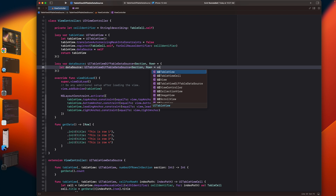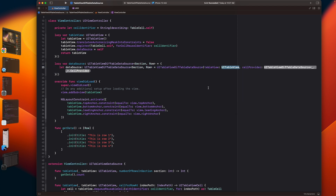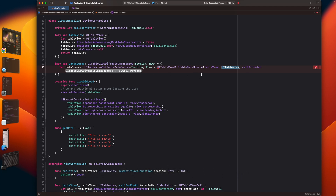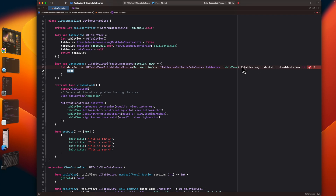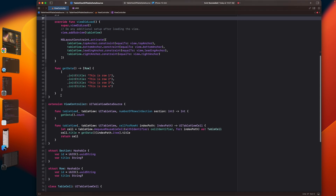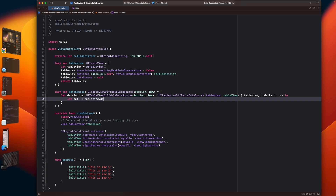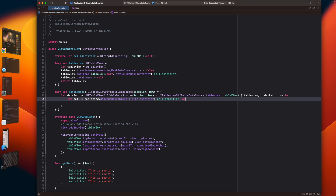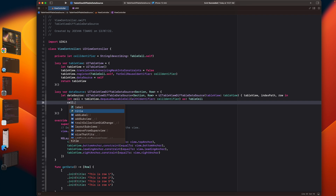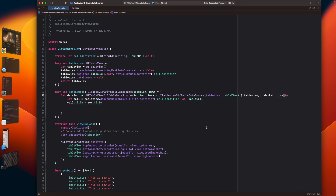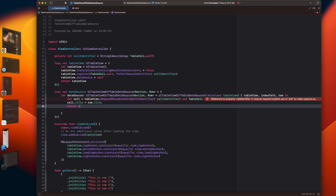Now for the UITableView diffable data source, it needs the table view and the cell provider. The cell provider is basically the cell for row at index path function, but now it will be a closure. You have the table view, the index path, and this item identifier which is basically the row — we can refer to it as our model. So we write: let cell equals tableView.dequeueReusableCell with the cell identifier, downcast it to our table cell, and provide the title from the row's title property. Then return the cell.